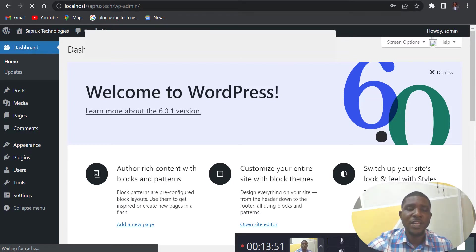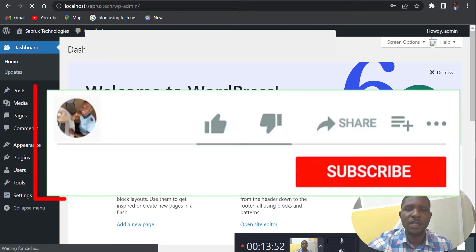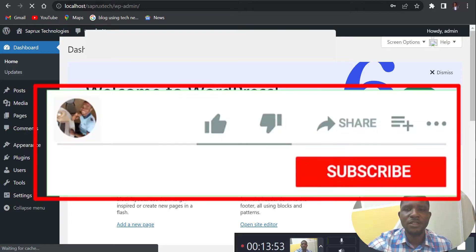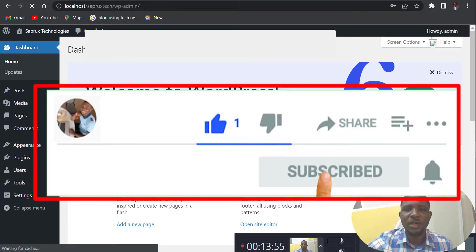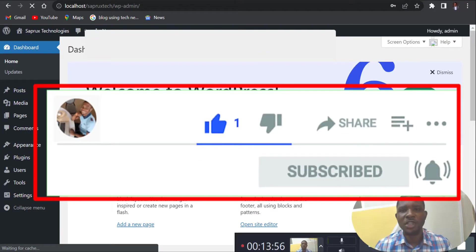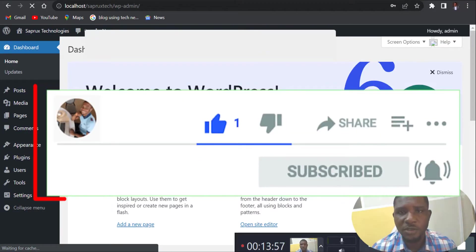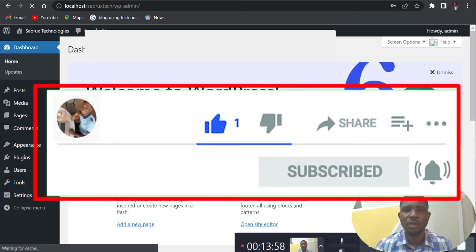All right, so if you like this video, go ahead and like it. Subscribe to this channel and also hit the notification button so that anytime I upload a new video you will be notified.